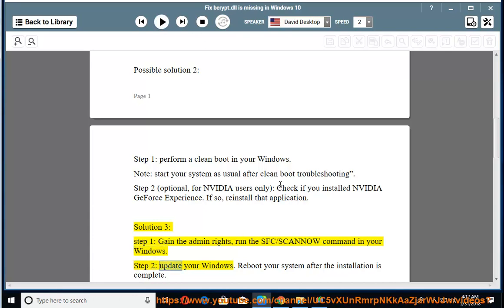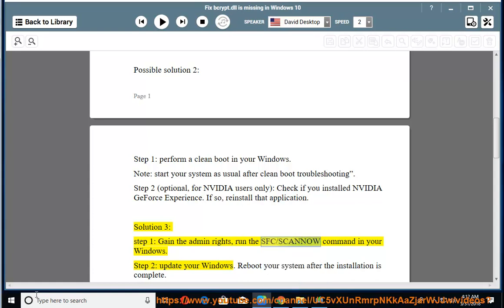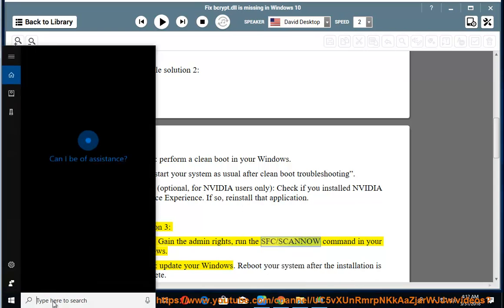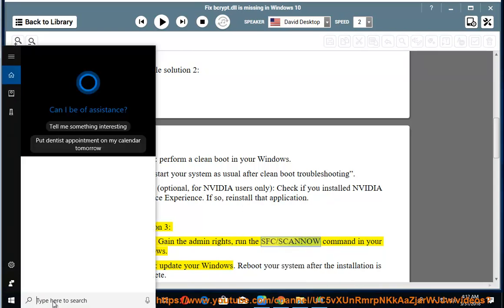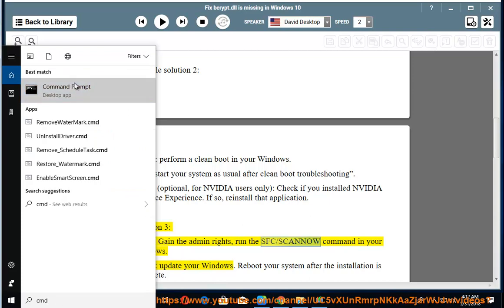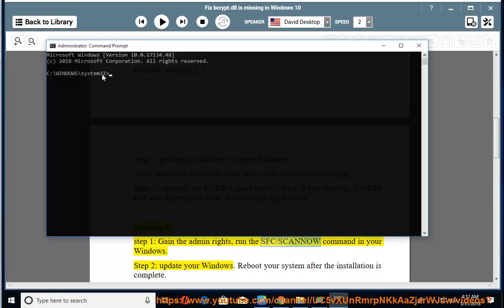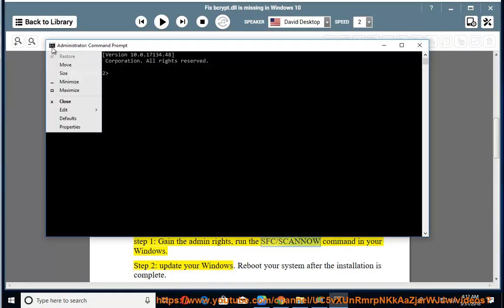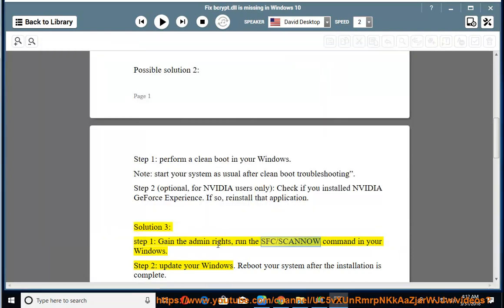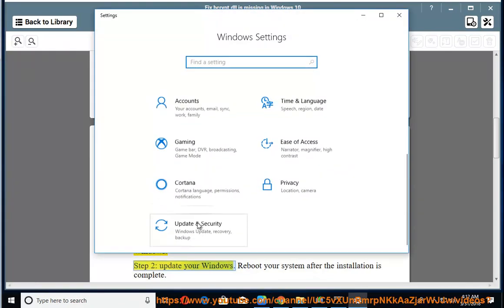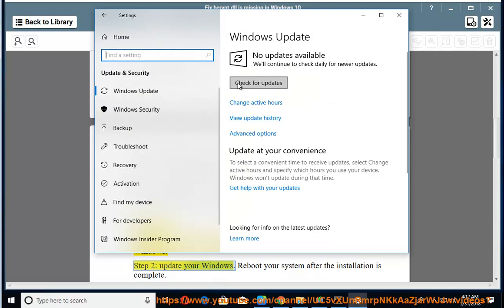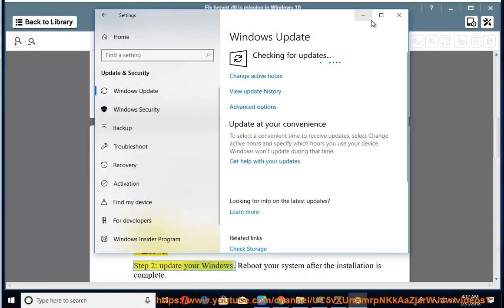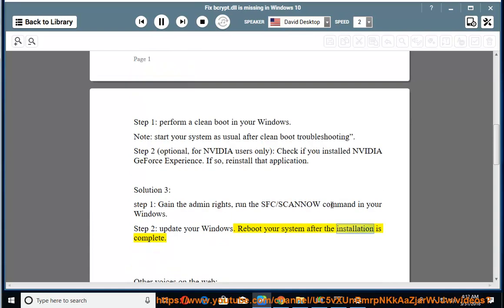Step 2: Update your Windows. Reboot your system after the installation is complete.